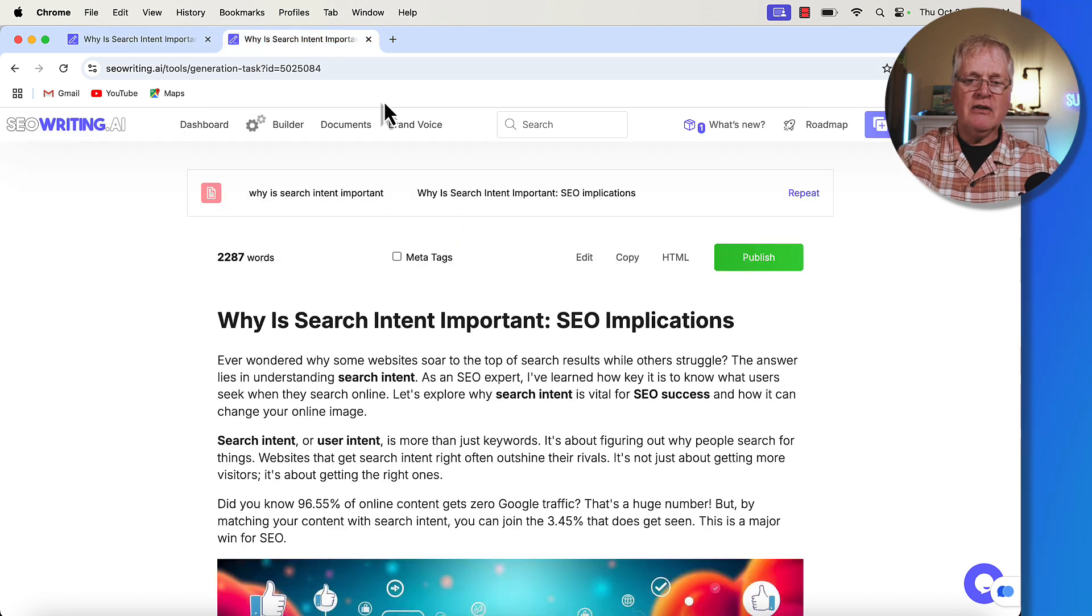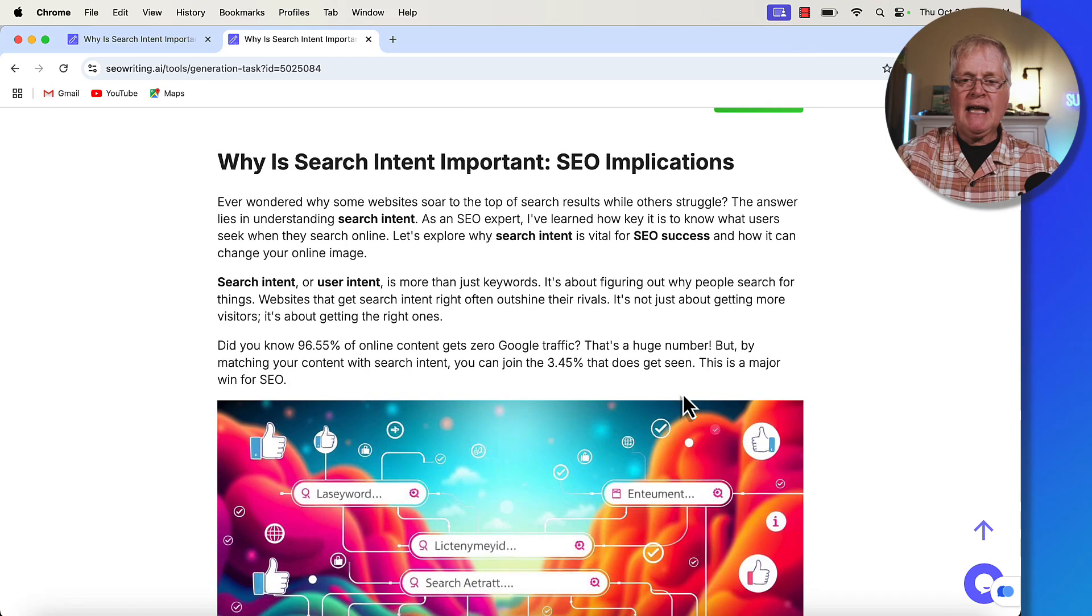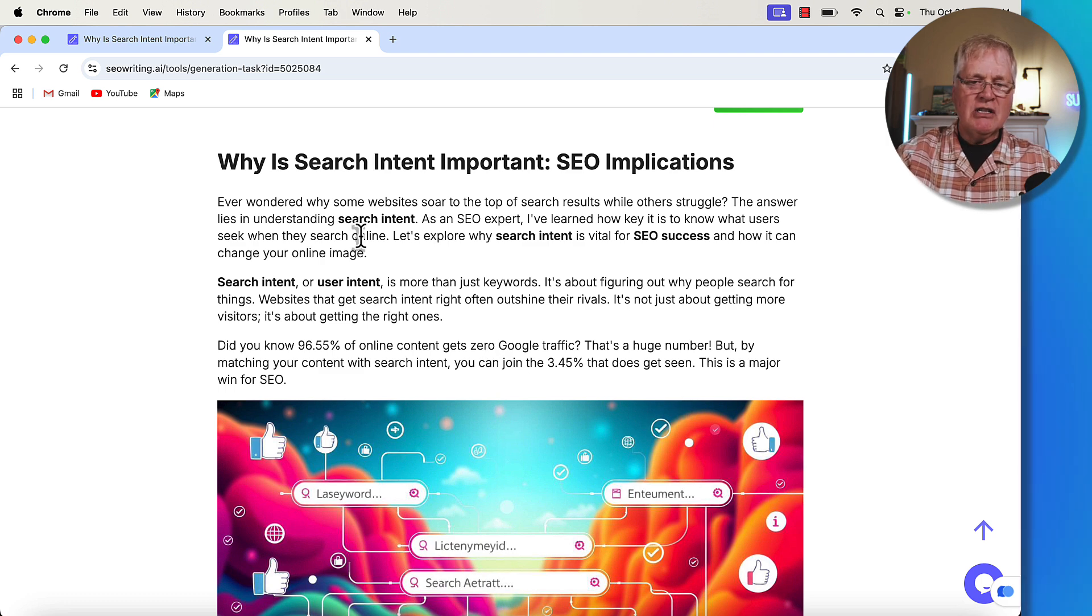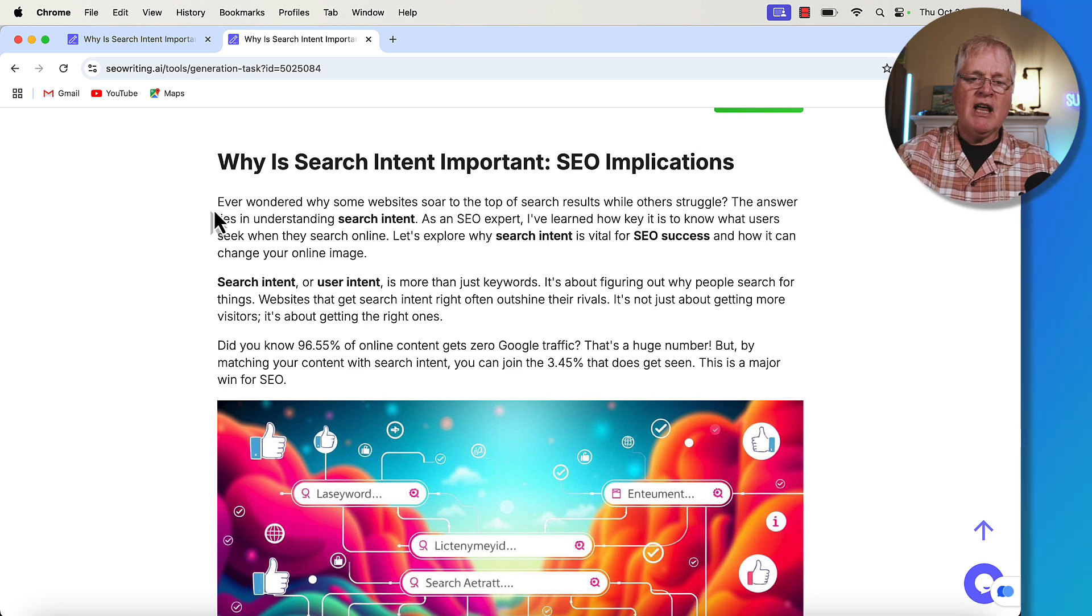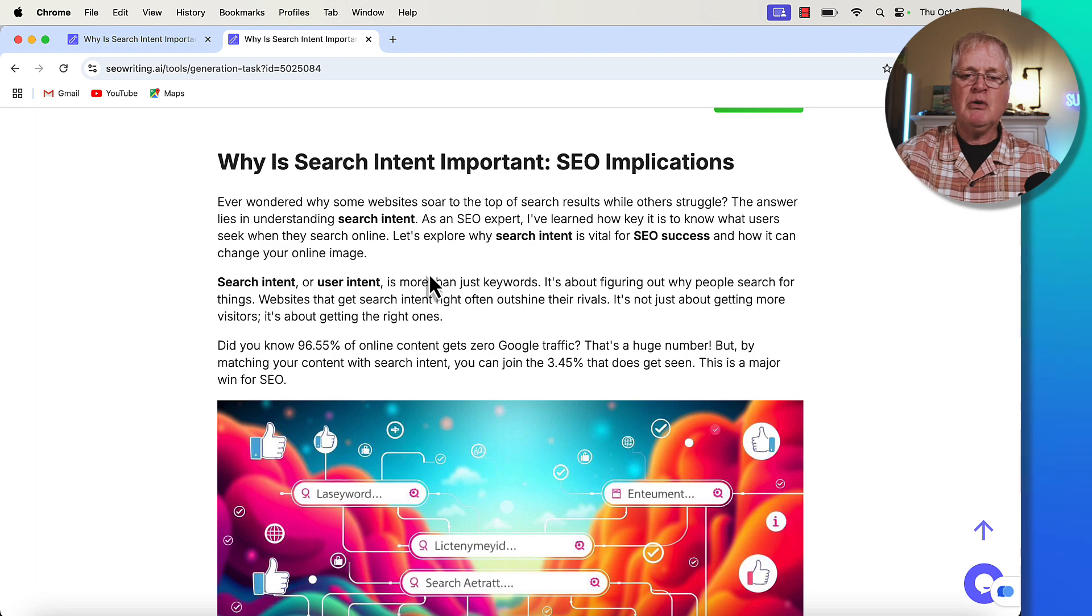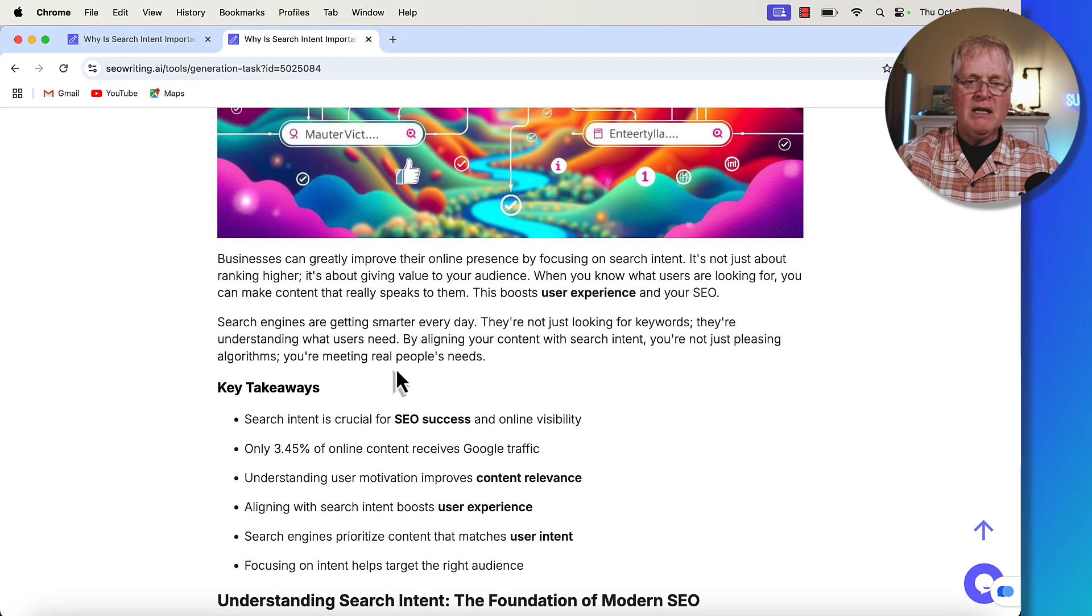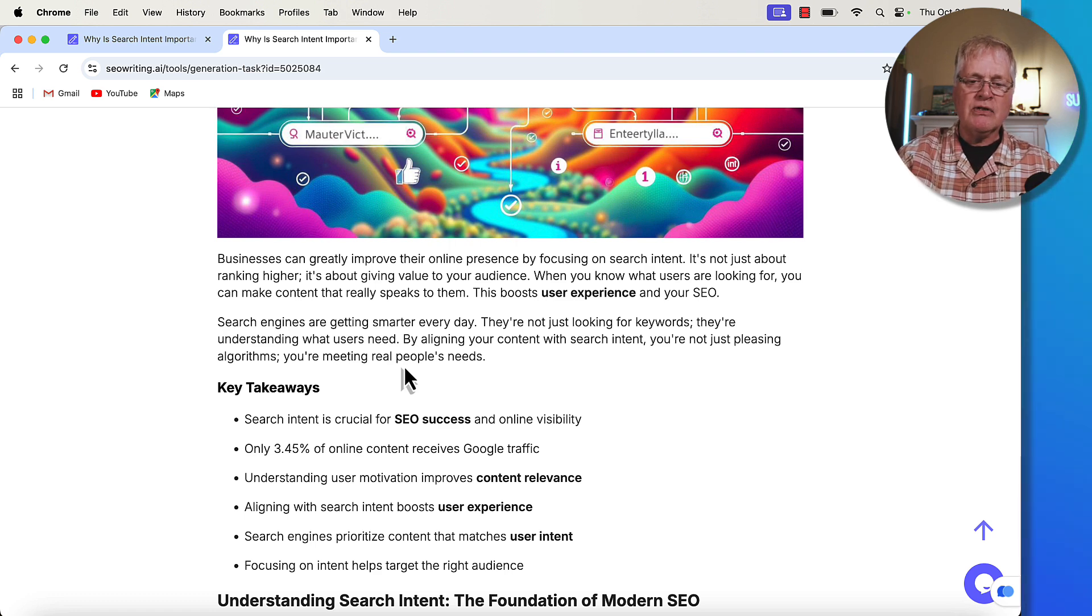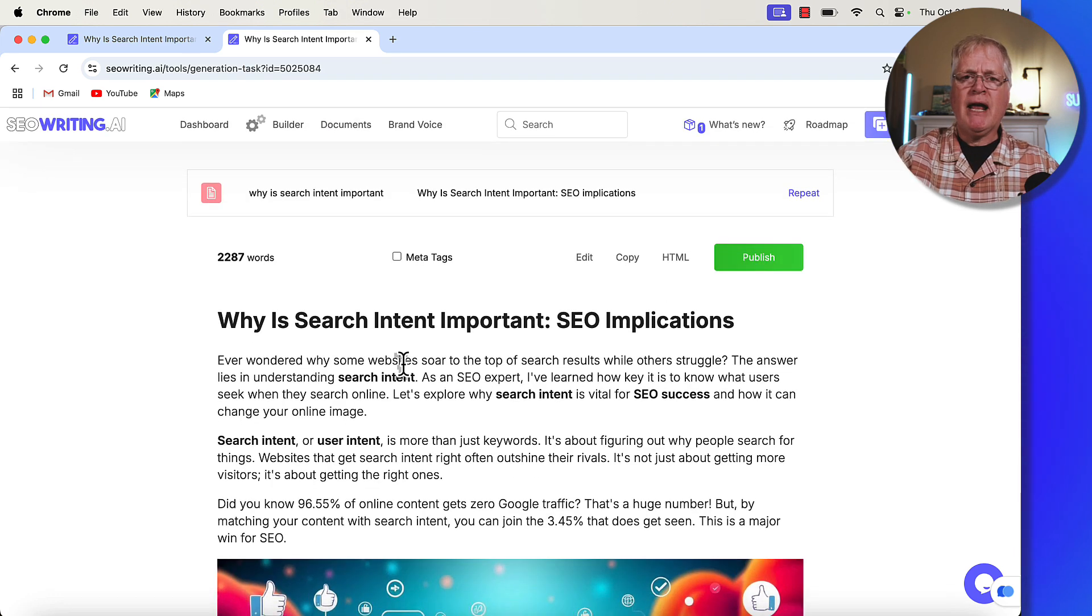So that's sort of the tone of voice and approach that SEO writing took when I used a casual tone of voice and I didn't use a brand voice. So this is the article that was written with my brand voice. And it is slightly different. I'm not going to read through the whole article because, you know, you're going to get bored. But let's just look at a little bit of it. Ever wondered why some websites sort of the top of search engine results while others struggle? The answer lies in understanding search intent. As an SEO expert, I've learned how key it is to know what users seek when they search online. Let's explore why search intent is vital for SEO success. Here's a little bit more. Search engines are getting smarter day by day. They're not just looking for keywords. They're understanding what users need.